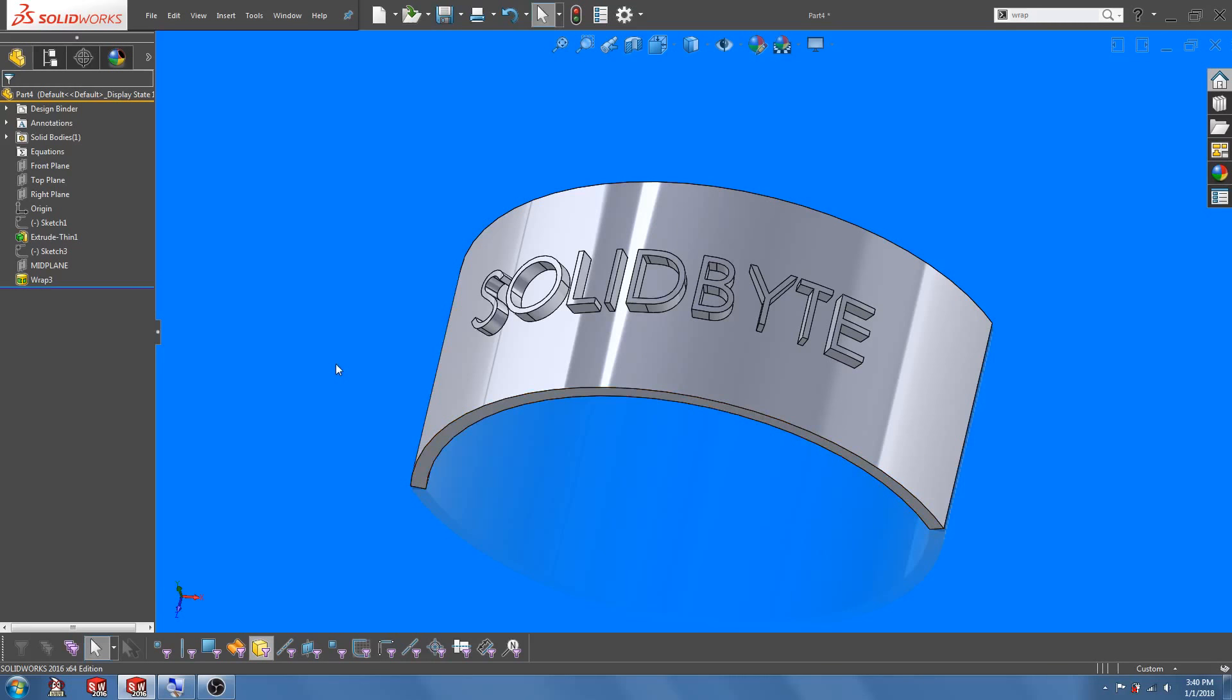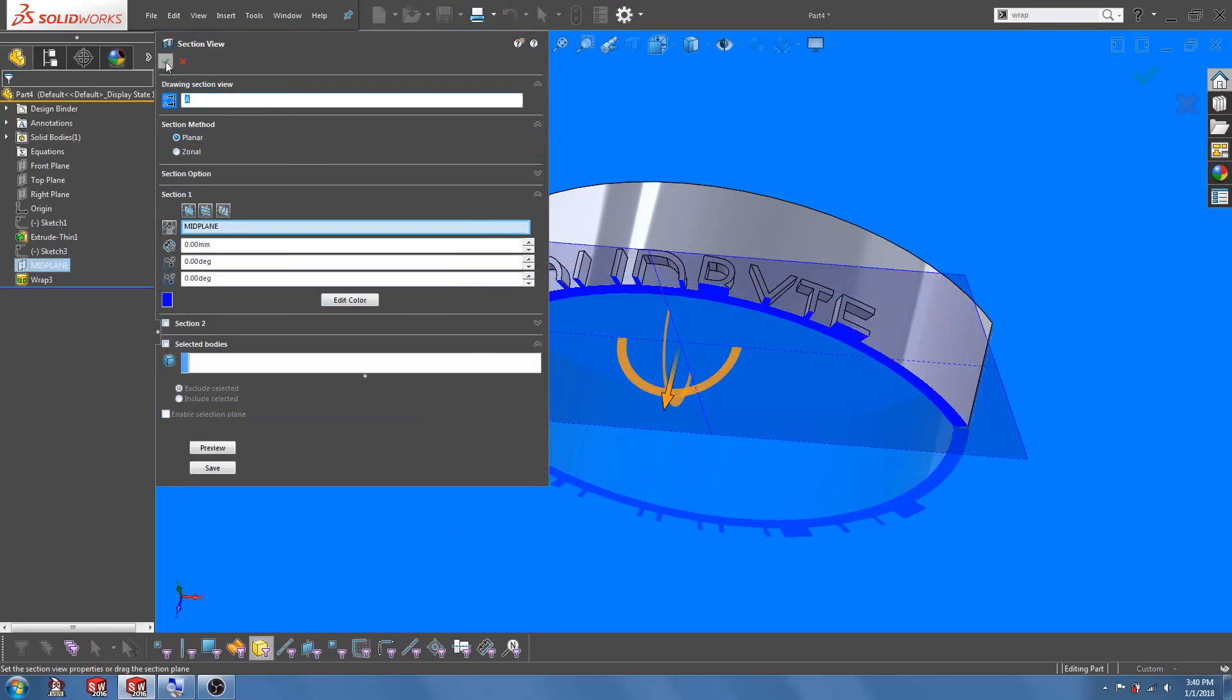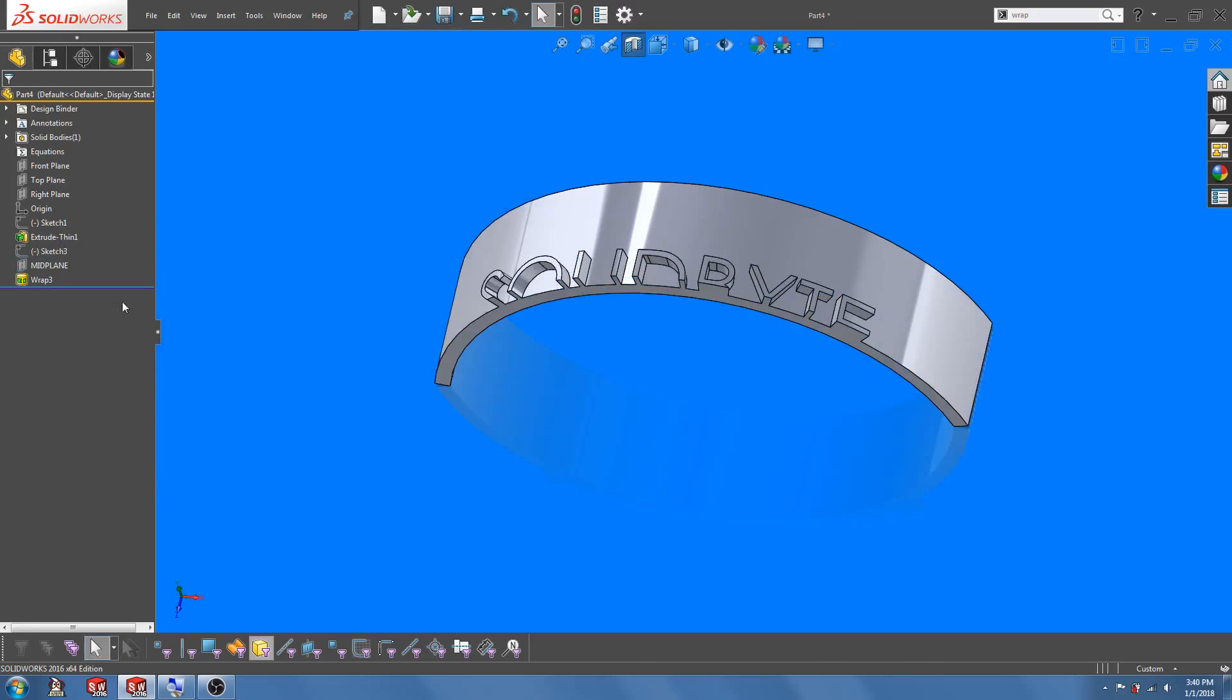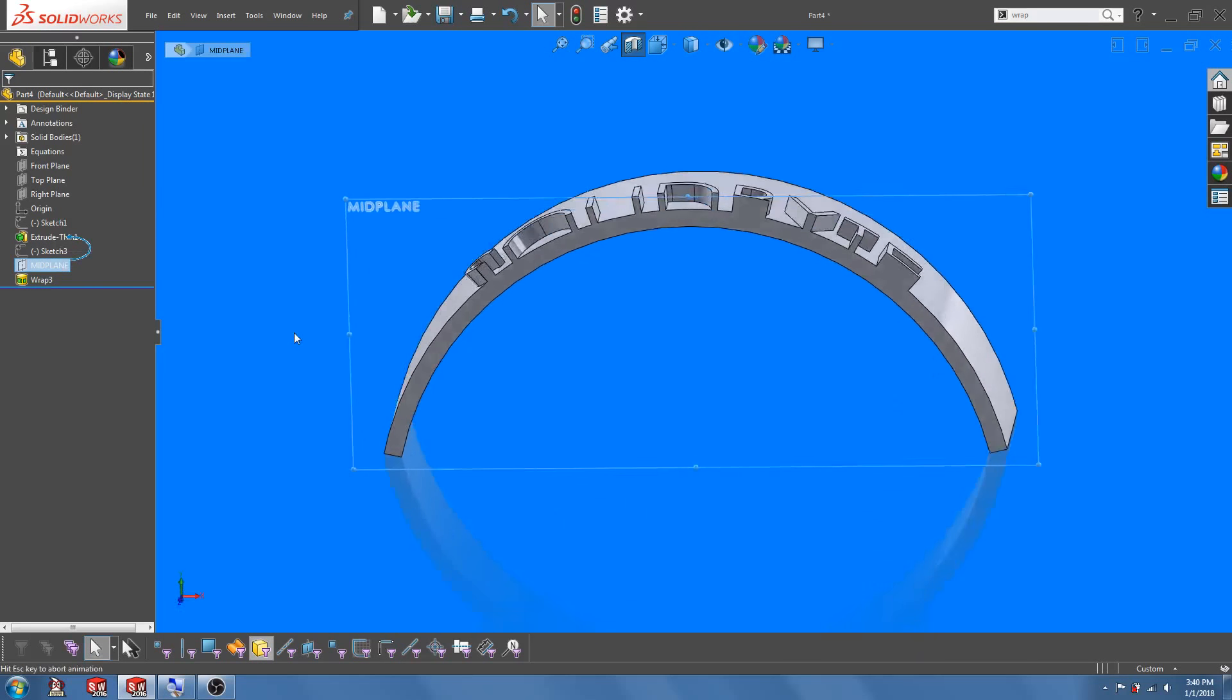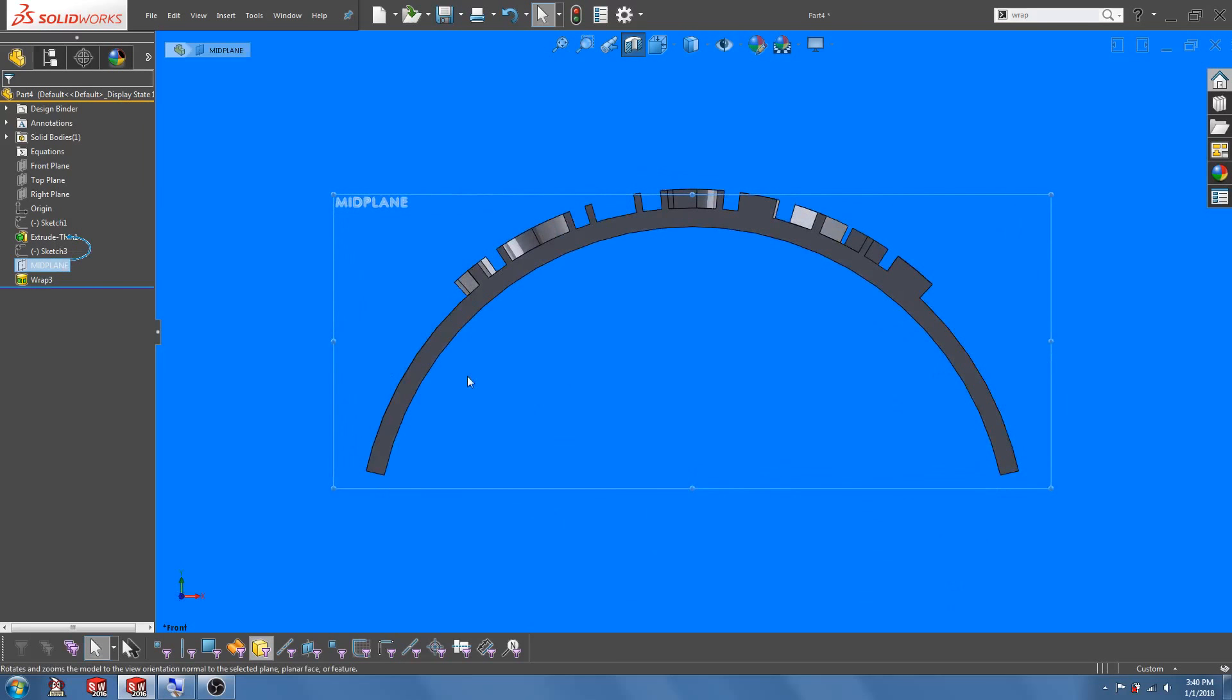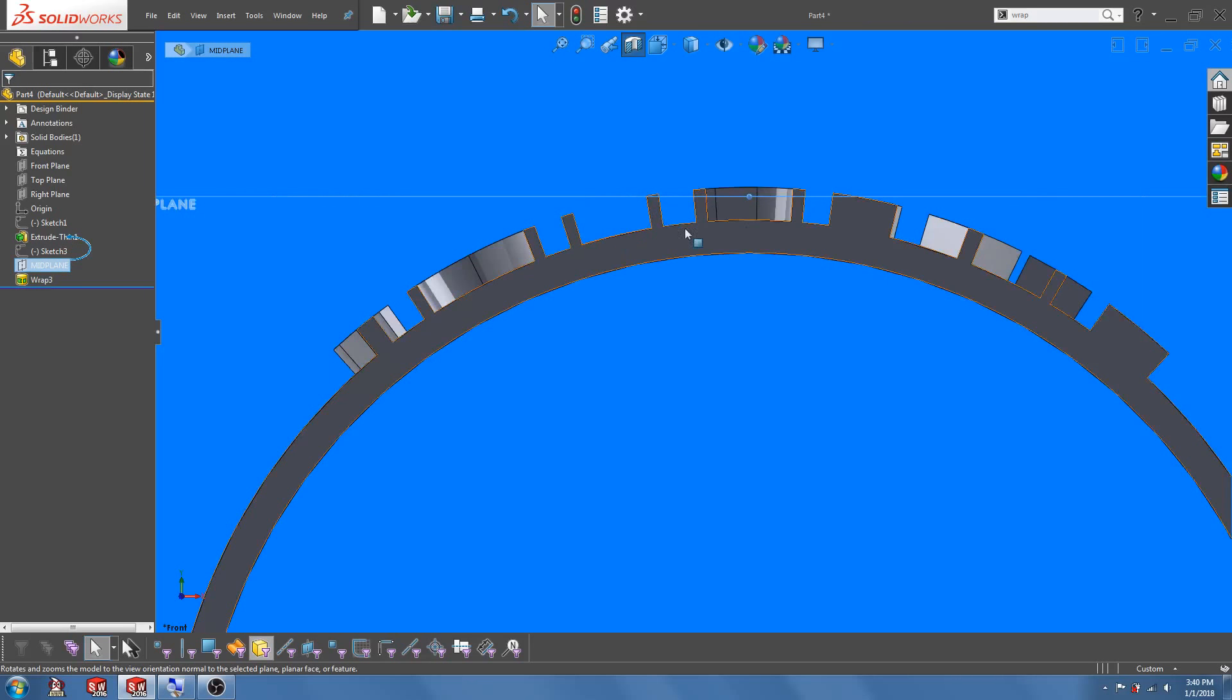Now let's do a cross section across the characters. You can see that the characters are normal to the curved surface, essentially across the whole surface.